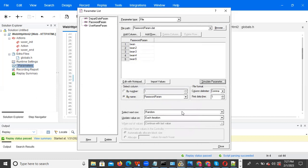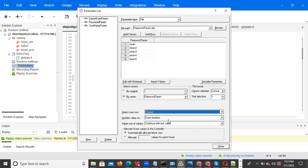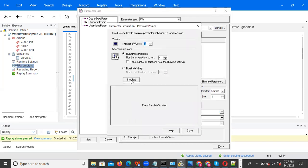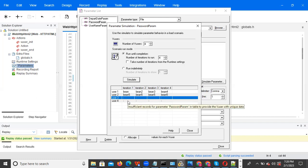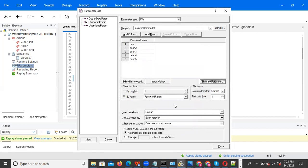For unique each iteration with 4 users and 4 iterations, user one picks 'bean one', user two picks 'bean two', user three picks 'bean three', user four picks 'bean four' — one-to-one mapping. In real-time applications — e-commerce, banking, healthcare, insurance — we mostly use the unique property.